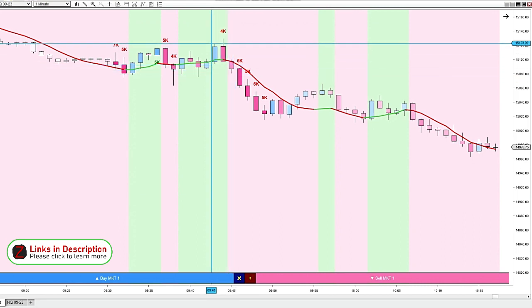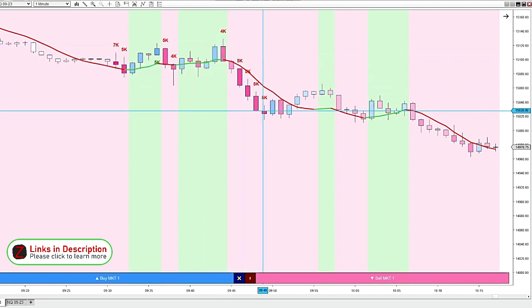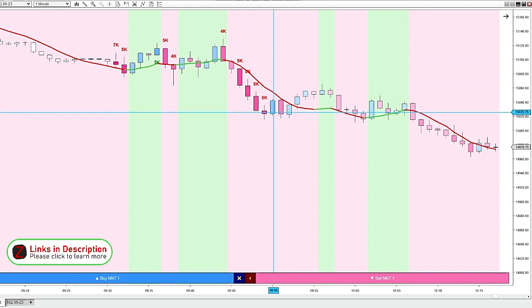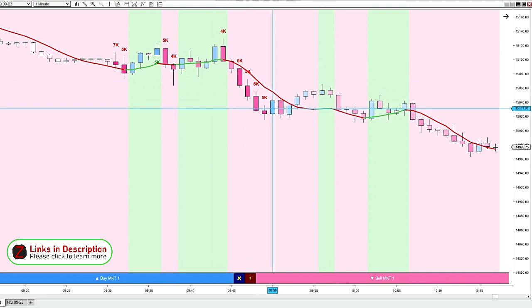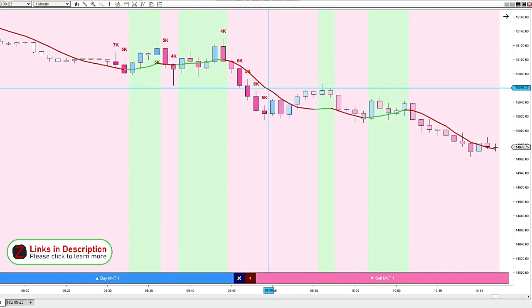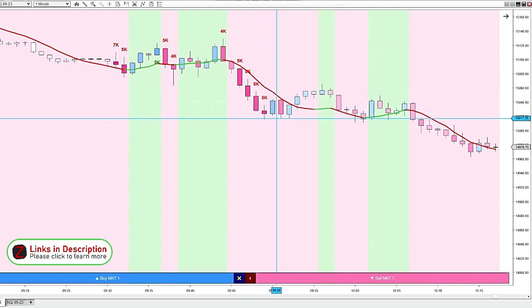And same if we would come down here and get a bigger volume candle to the upside after going down for a long time. That could also be a possible reversal area.